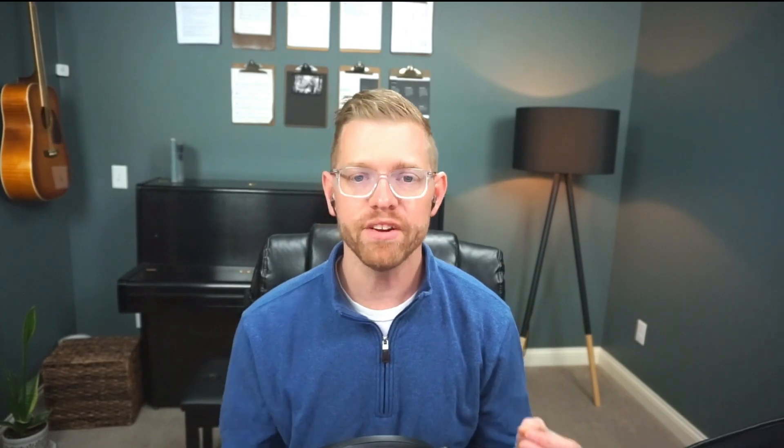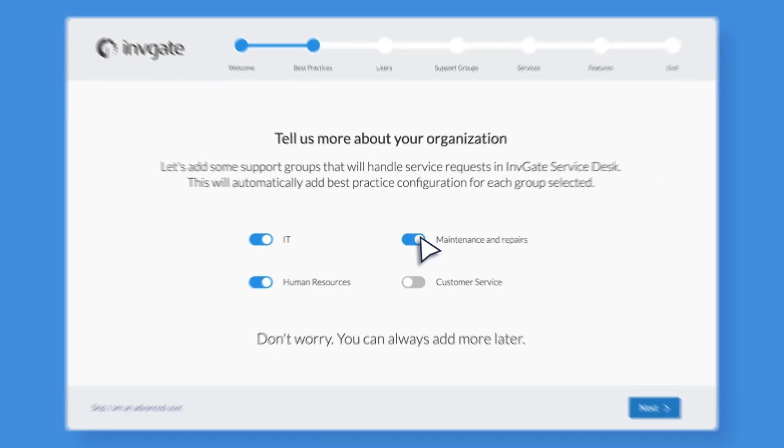Each of these service desks is slightly different, reflecting the different types of questions and requests usually required from each team. For this video, we'll just select IT and HR. Once your Service Desk instance is created, your help desks will be tailored with some pre-built features designed for each of these support areas. These will come in handy later on.